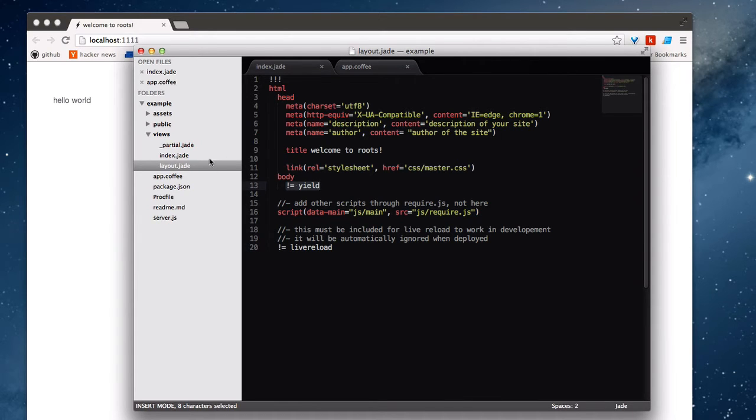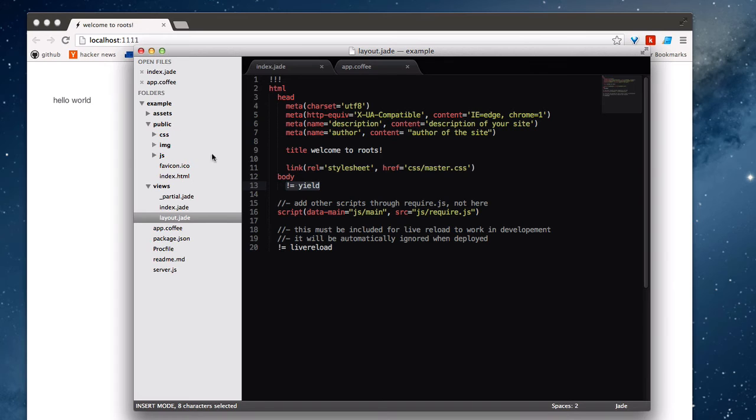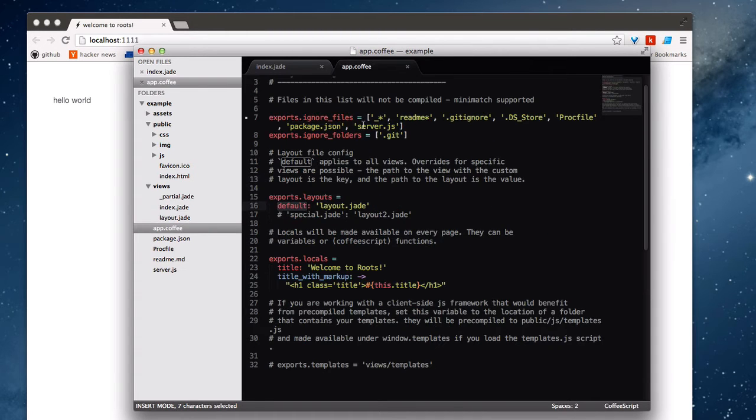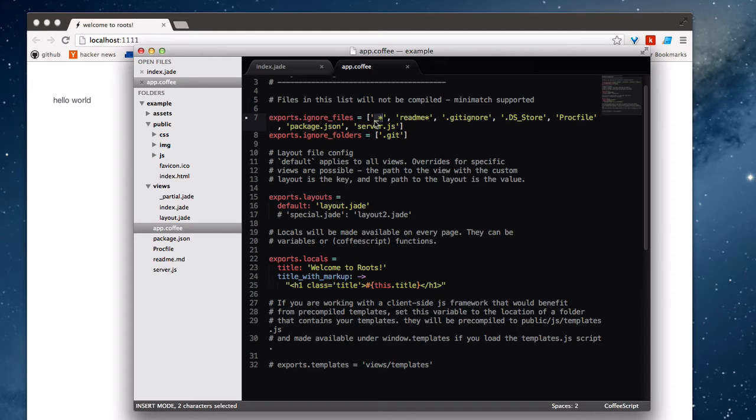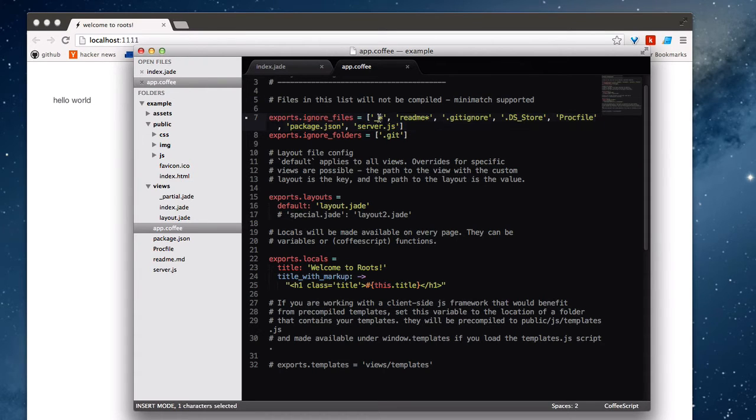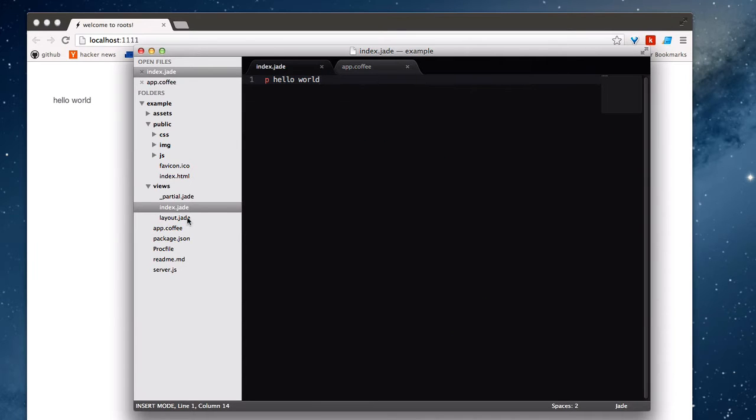And so that's why when we compile into public, we only get index.html coming out because this particular file is a partial and it's ignored because there's an underscore before it. As you can see in here, we're ignoring any file that starts with an underscore. And this is mini-match syntax as specified up here, but it's fairly basic. It's just underscore followed by any character will be ignored.